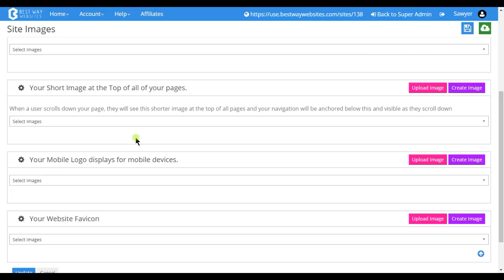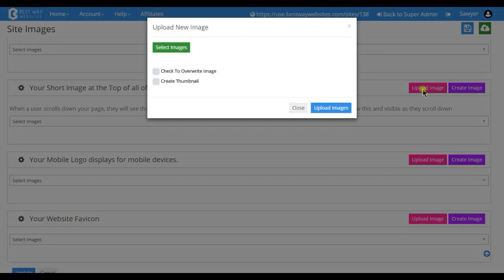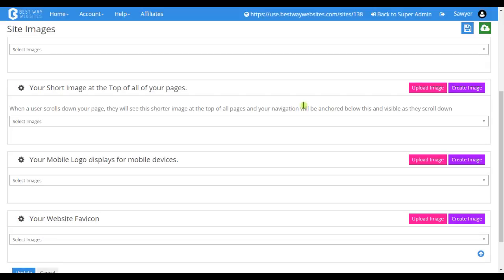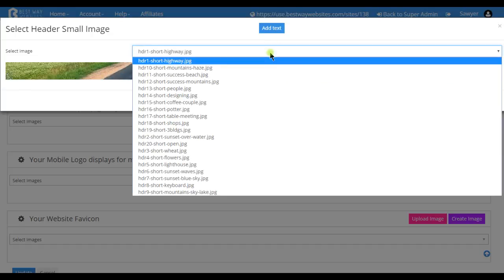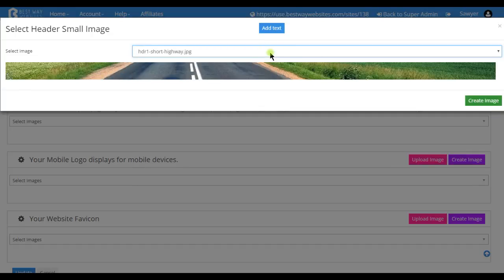If you already have one that you've created you can upload it here and it will open up your file explorer. You can also create one. Tap on this and you can see the default images that we have.